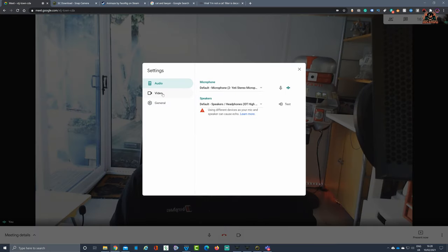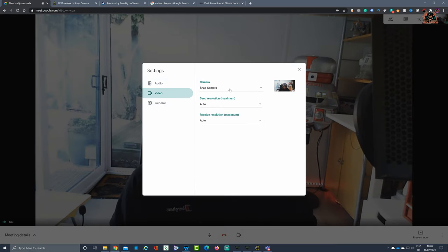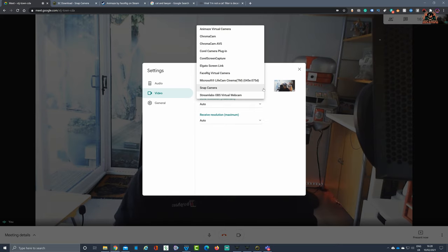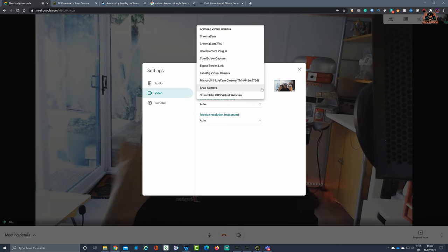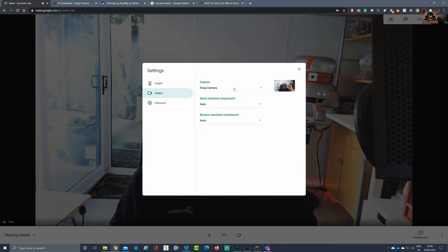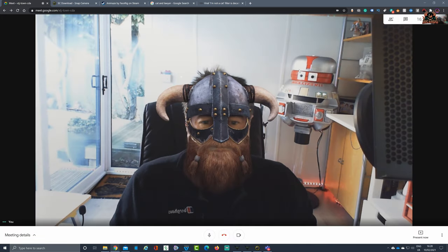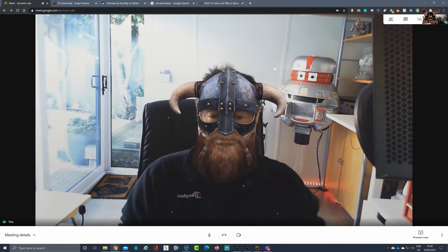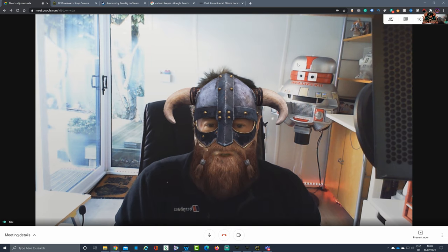Then from settings, you click on Video. Make sure the camera feed is set up for Snap Camera. There'll be a drop-down list of whatever ones you've got on there. You can see I've got a few: Stream Labs OBS, FaceRig, all that sort of thing. Click on Snap Camera, okay, and there you are. It'll come in straight off the bat. So that's Google Meet.